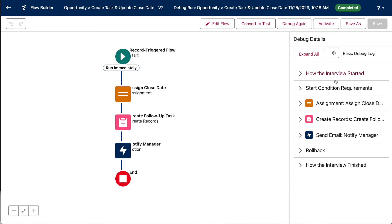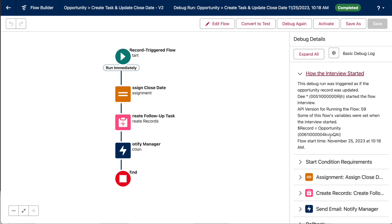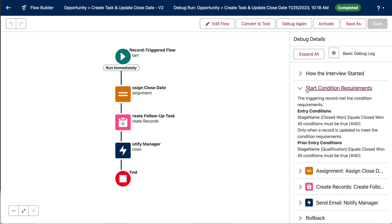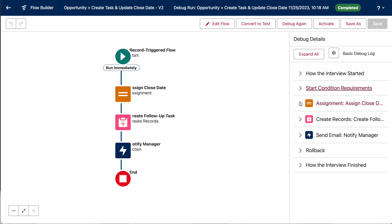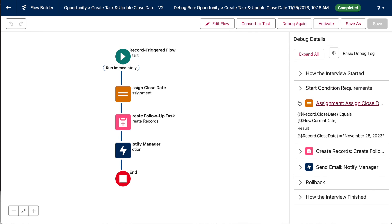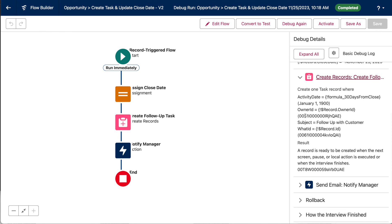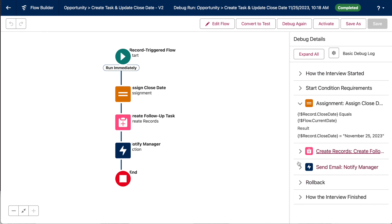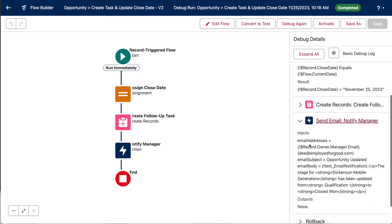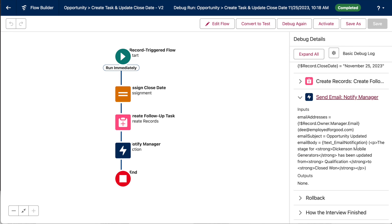Okay, so talking through it really quickly, here is the opportunity ID for the Dickinson Mobile Generator's opportunity record. You can see in our start condition requirements that we've met the entry criteria by changing the stage name to closed won. Our assignment element is populating the closed date with the current date. We've created the task record here. And going down to this email step, if we look at the email body that's generated in the debug log, we can see that the text template resource has properly pulled in the name of the opportunity record, the prior stage, which was qualification, and the current stage, which is closed won.